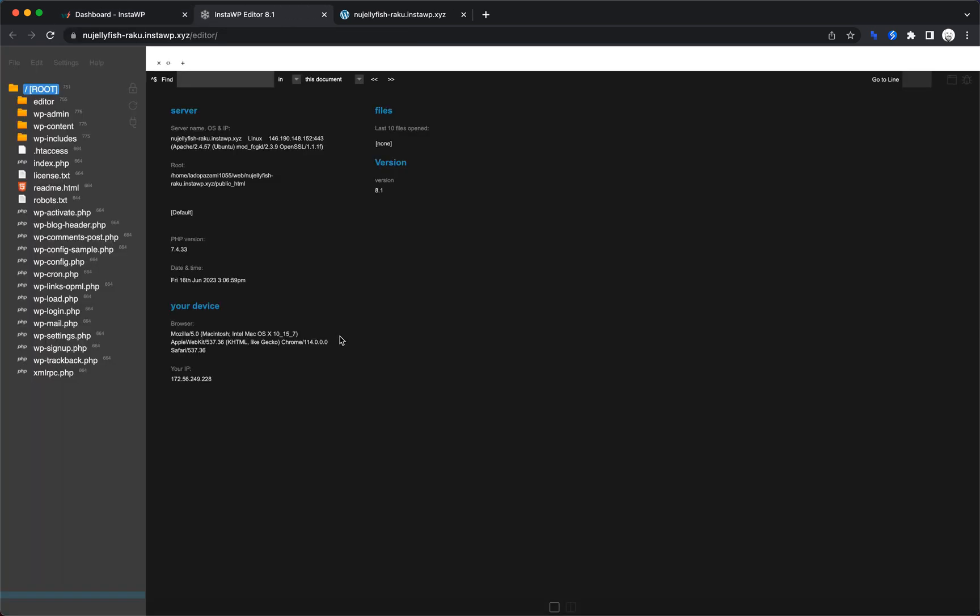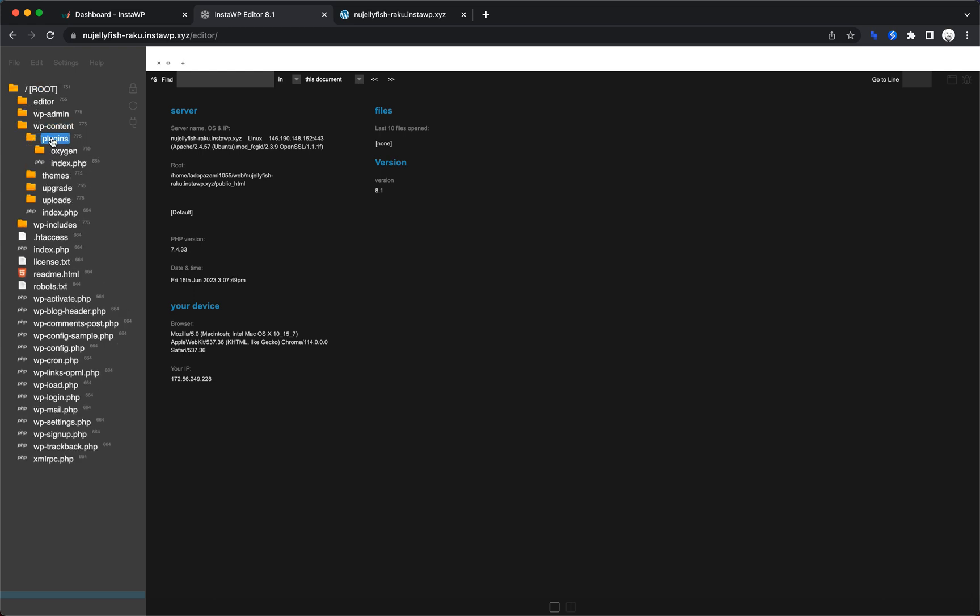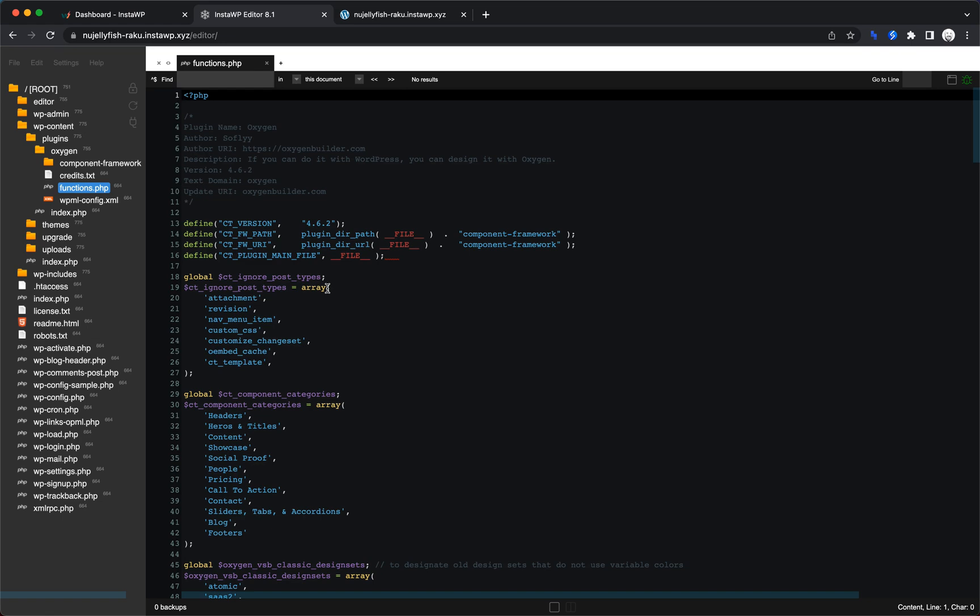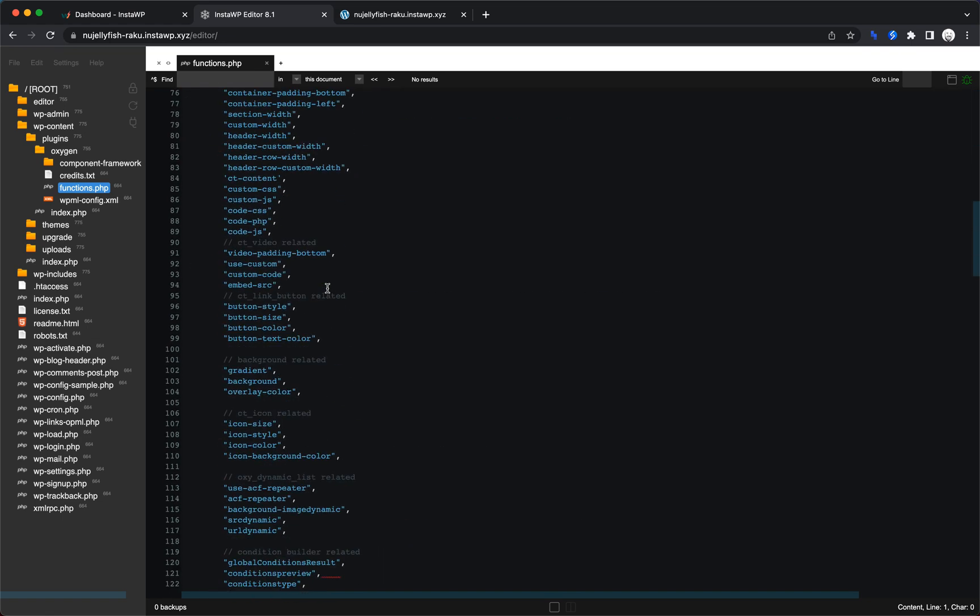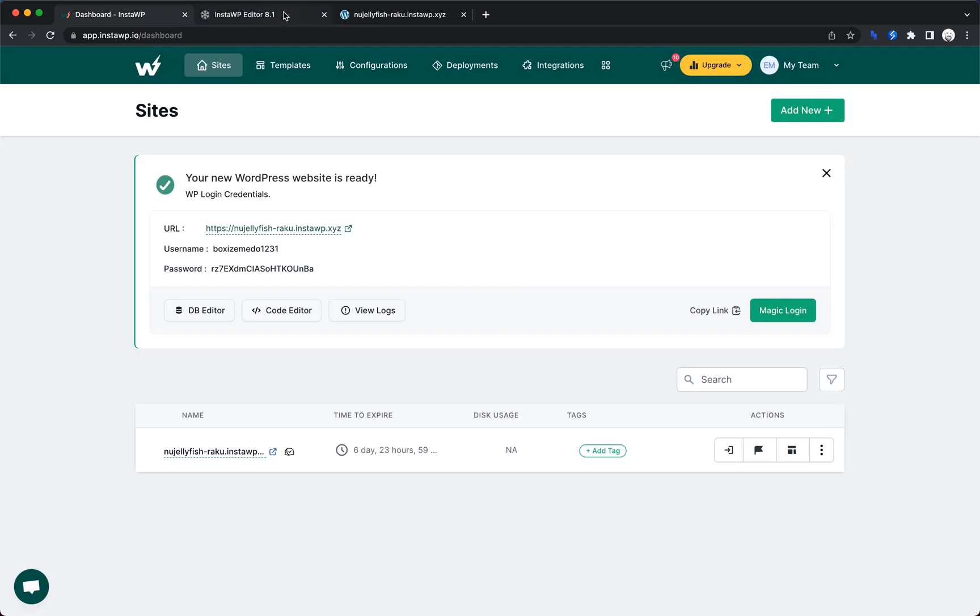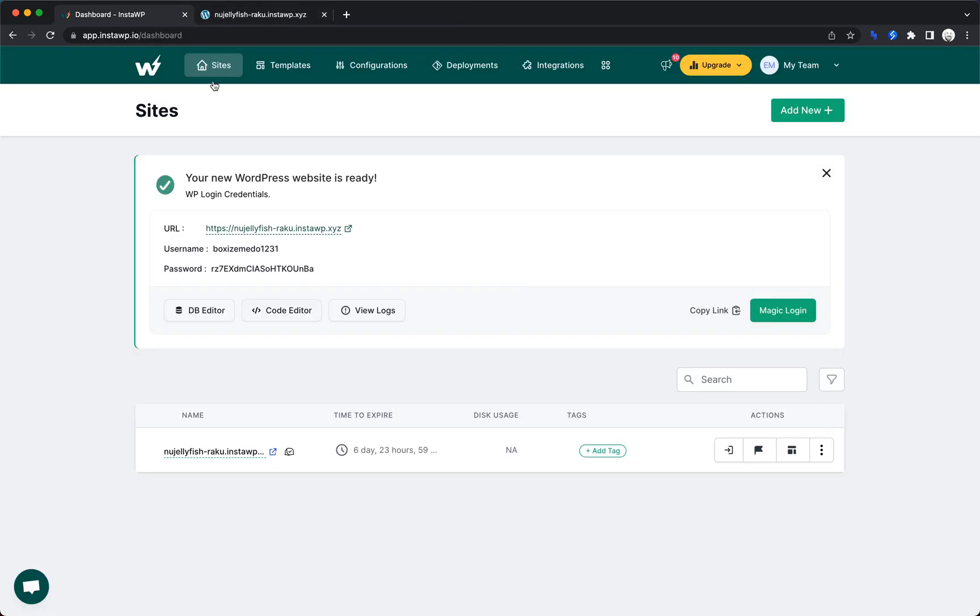a code editor, it looks like. Let's see what that pulls up. That's incredibly interesting. Let's see if we can go into plugins, oxygen functions. Yeah. And it looks like almost like a full IDE here. So that would be incredibly handy. If you're troubleshooting bugs on InstaWP, you'll be able to get in and just take a look at the code and make edits that way.